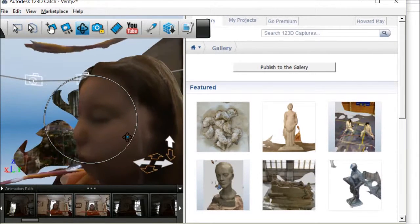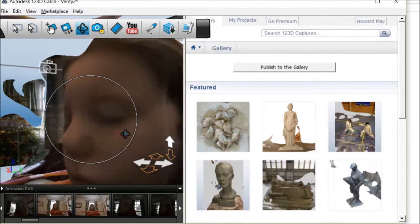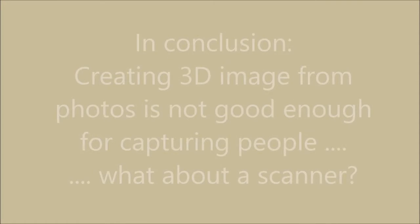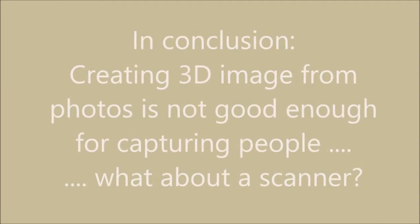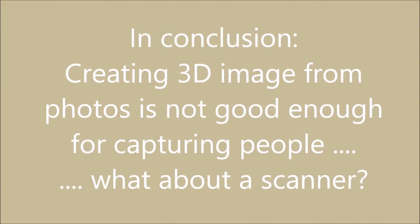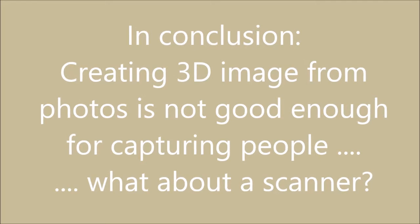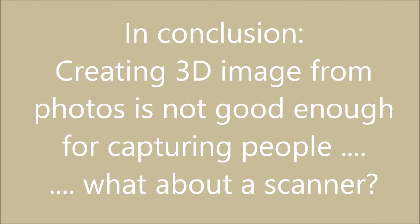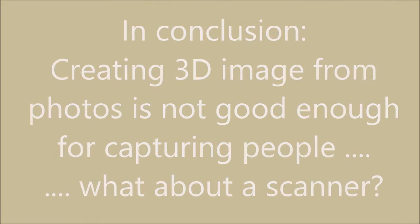Good effort. But in conclusion, creating a 3D image from photos is not good enough for capturing people. So what about using a scanner?